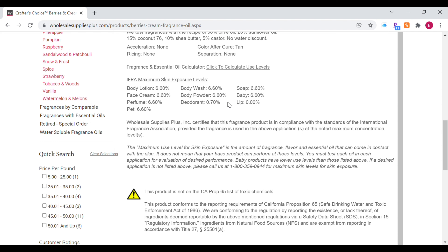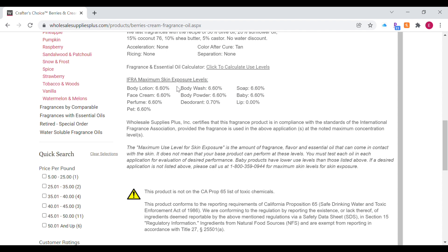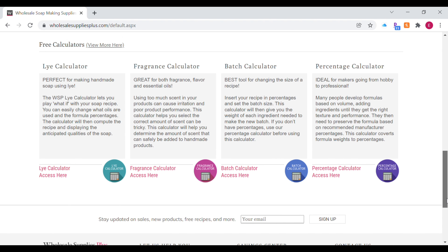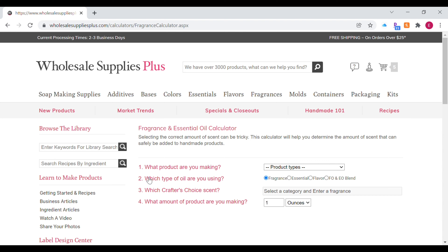The IFRA maximum skin exposure level is basically the maximum amount of fragrance oil that can come in contact with your skin. Most supplier sites will have some type of IFRA guideline, so make sure you pay attention to that when buying fragrance oils or essential oils from them. I'm going to go to the bottom of the page to the fragrance calculator — it's a very handy tool that gives you the exact amount of fragrance oil, and it also works for essential oils and flavor oils.